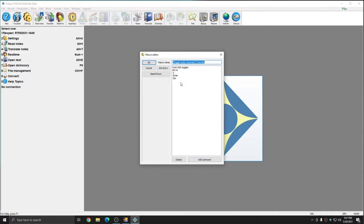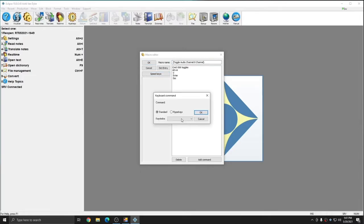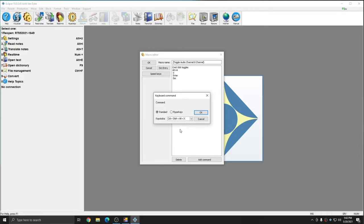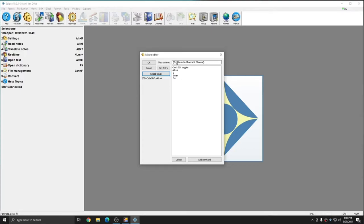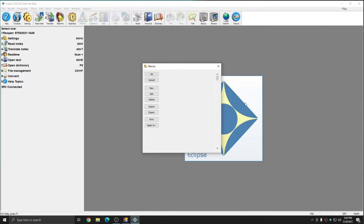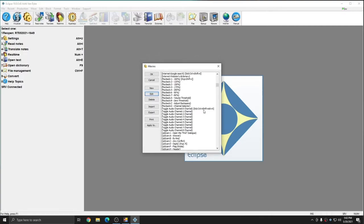So what I'm going to do is highlight Toggle Audio Channel 0, and click Edit, and now I'm going to click on Speed Keys. In the keyboard command window, I'm going to choose Standard or Hyper Keys. This should typically be set to Standard for a command like this, so that you'll know it'll work whenever you need it. And then I'm going to click in the keystroke box, and I'm going to select the keystroke that I'd like to set this keyboard command to. In my case, I'm going to use Control Shift Alt X, because I know it's not used for anything else. But you can use any keystroke that you'd like. I'll press OK. And now, Control Shift Alt X has been entered as the keystroke for Toggle Audio Channel 0 channel. I'm going to press OK.